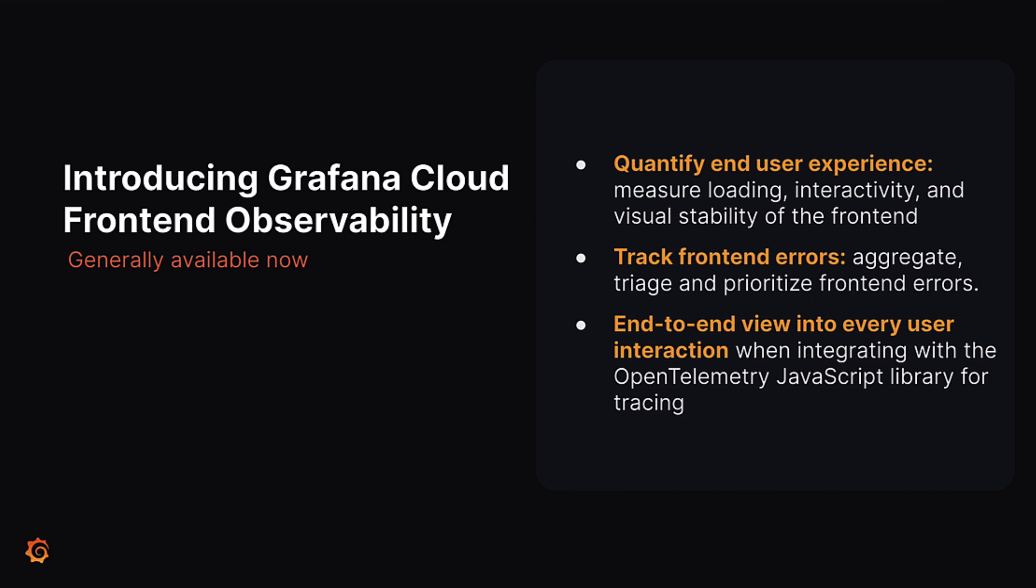I'm very excited to announce front-end observability from Grafana Cloud. What front-end observability does is it gives operators an immediate understanding of their end-user experience by measuring the loading, interactivity, and visual stability of the front-end. It allows them to aggregate, triage, and prioritize front-end errors and also provides an end-to-end view of every single user transaction when combined with OpenTelemetry and distributed tracing.